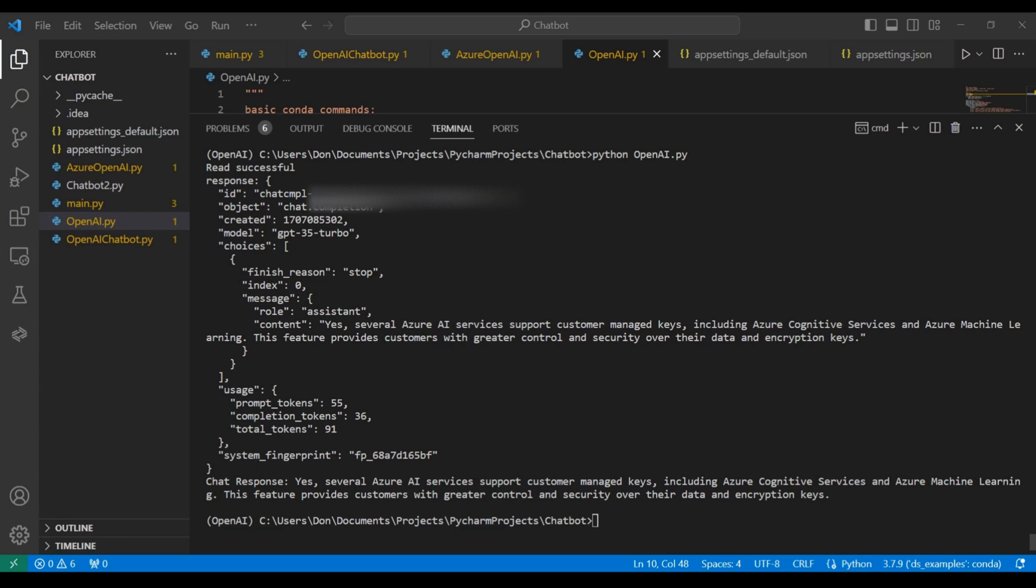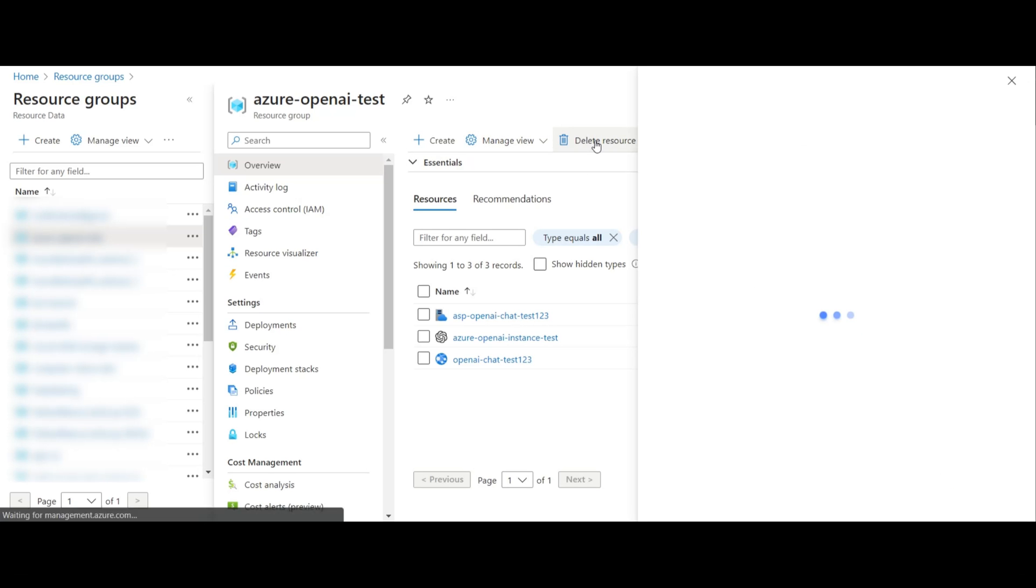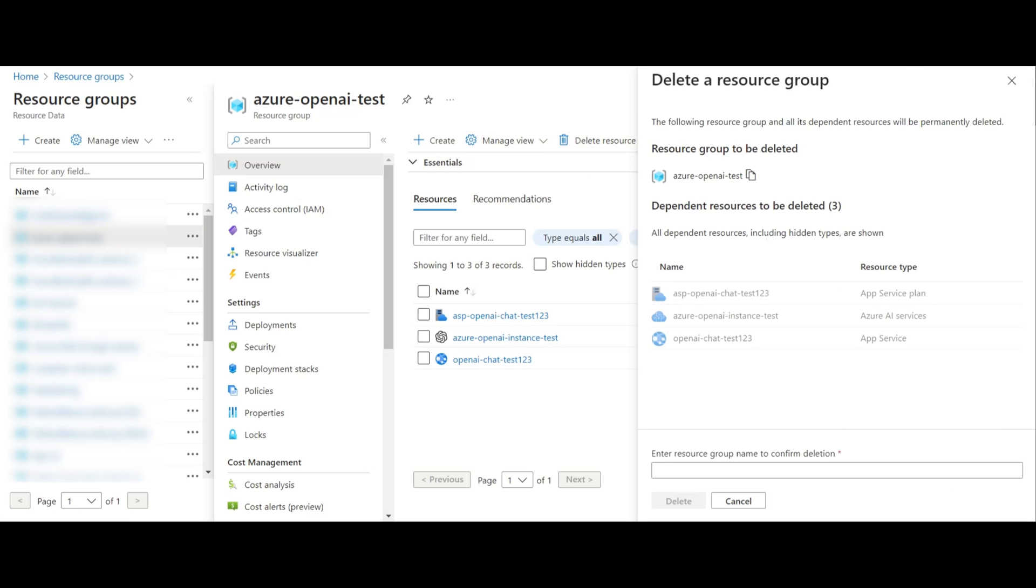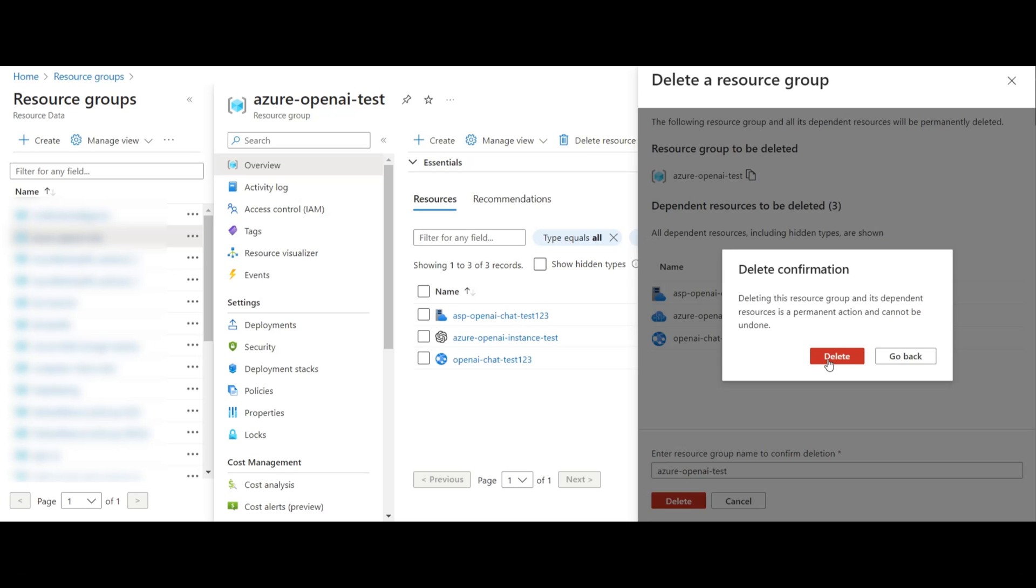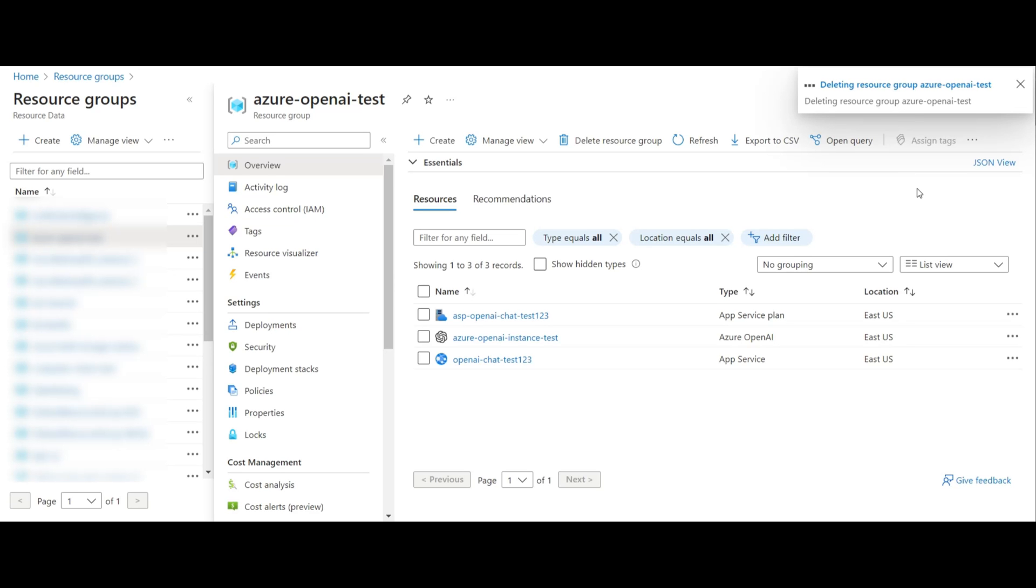Now we show you how to delete everything that you've created up to this point. You delete by resource group. Just type it in down below. Click on delete, and then wait. From here, you can click on refresh. Once it's finished, these resources will disappear from the screen.